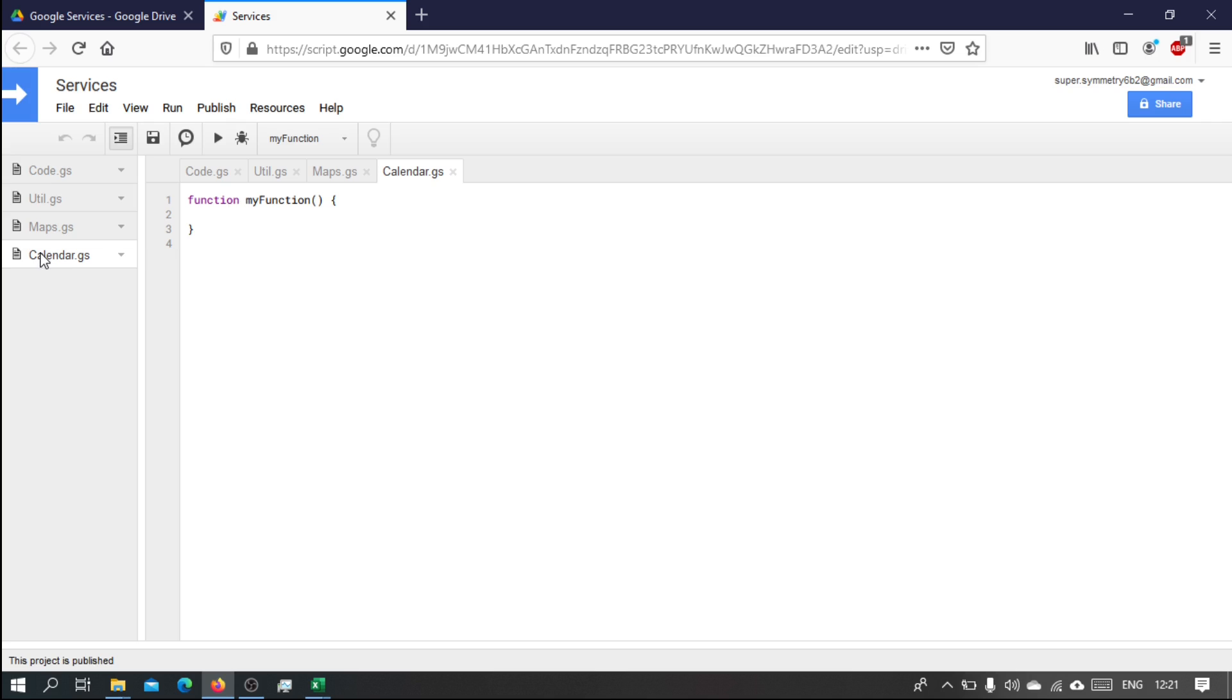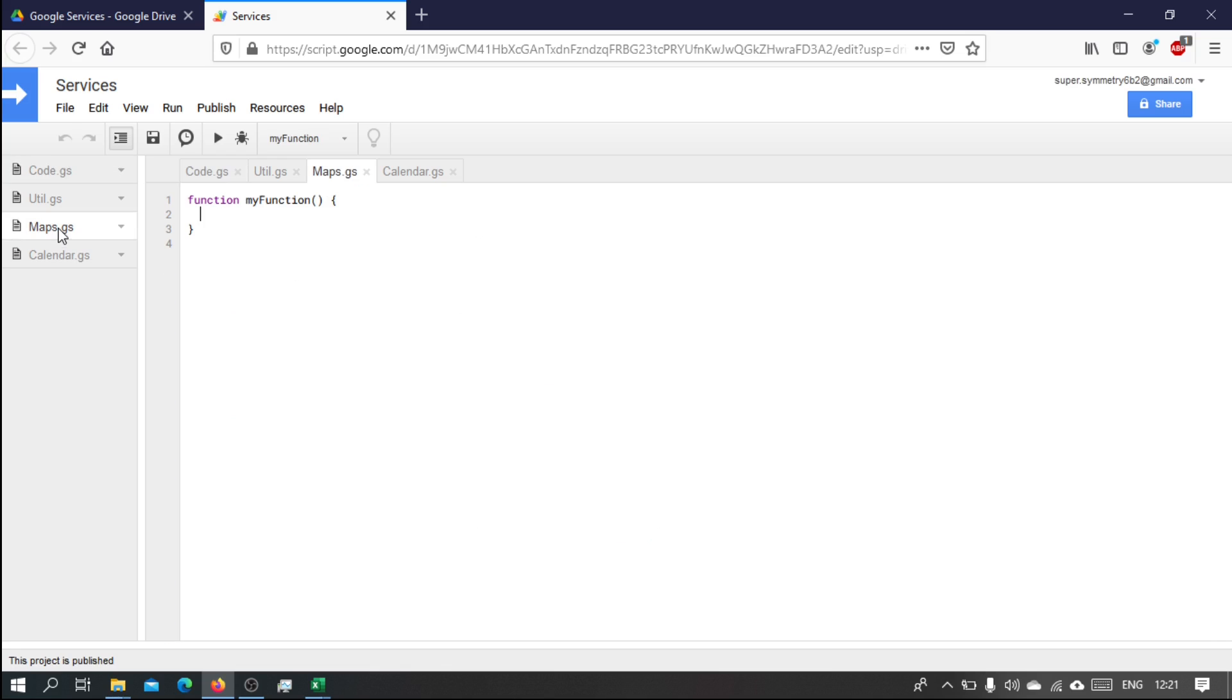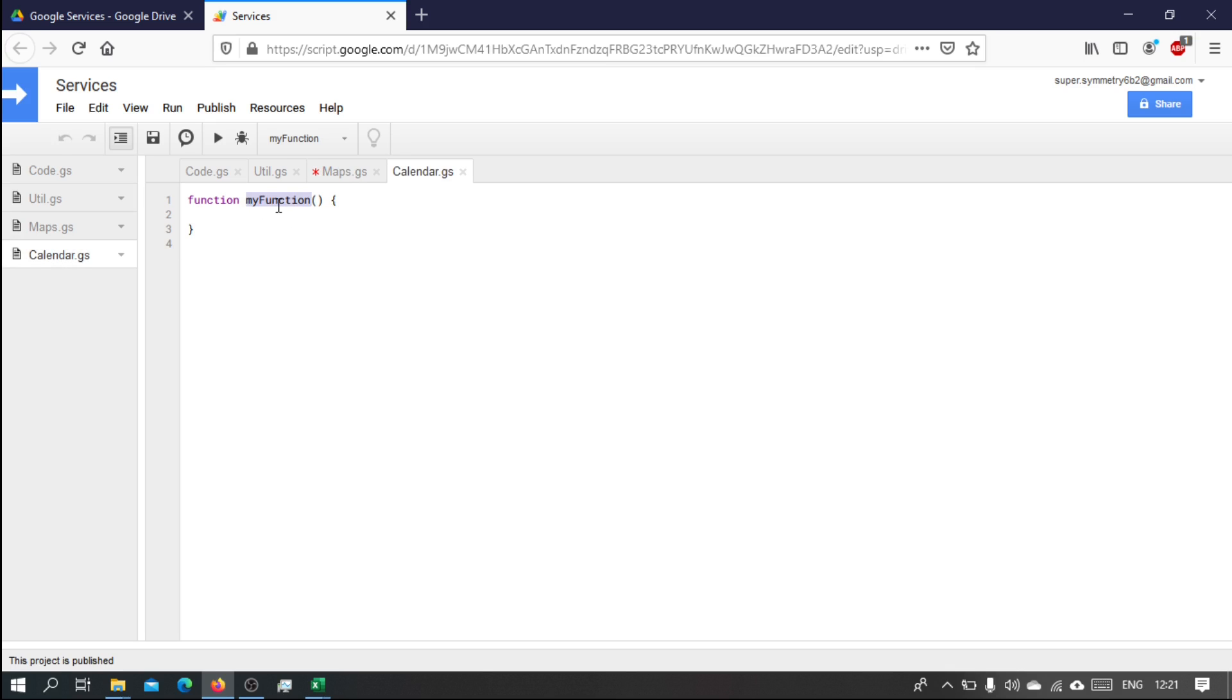So in the calendar we're gonna have a doGet. This whole script can have only one doGet function and that function is going to be here on this module. So on the maps let's call it maps doGet, and on the calendar side let's call it calendar doGet.